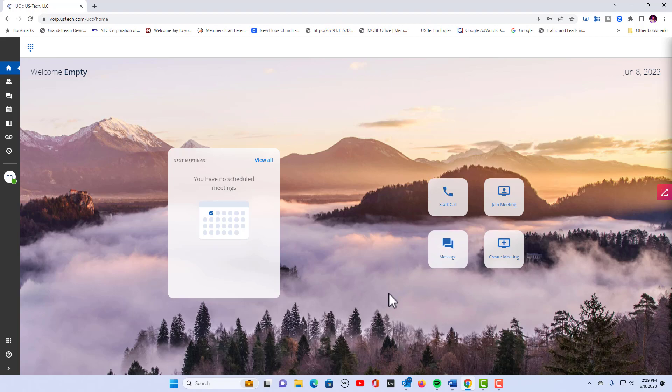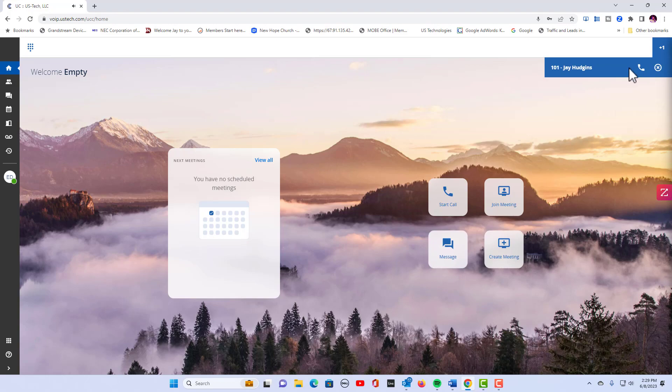I've answered the call and I'm going to transfer this back to extension 102, which is my desktop application. So on my phone I'm going to hit transfer, 102, and then send. And here the call comes back in and I'll accept the call.